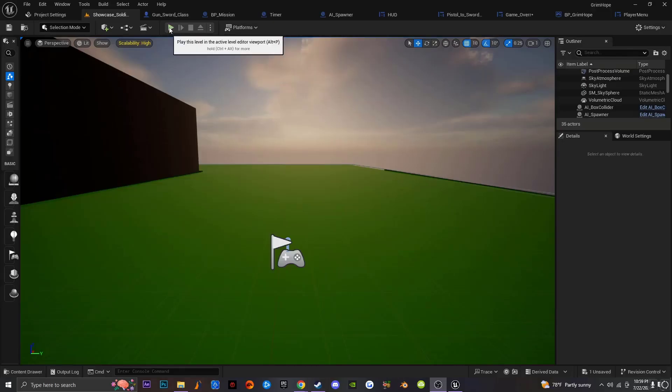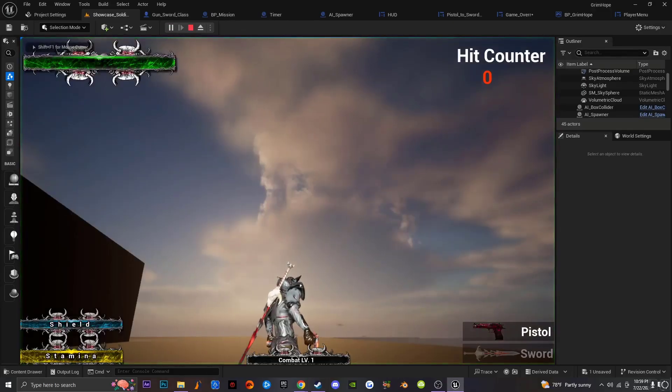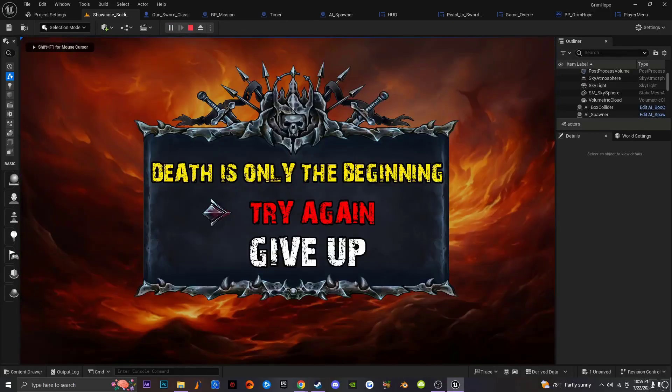What's up everybody? Welcome to Forgosto Entertainment. Today I'm going to be teaching you guys how to make interactive elements inside of a UI for Unreal Engine 5.